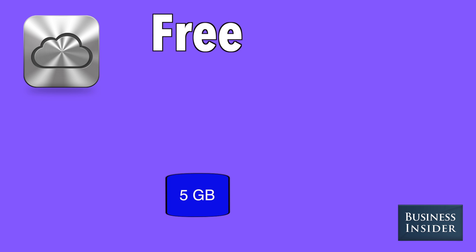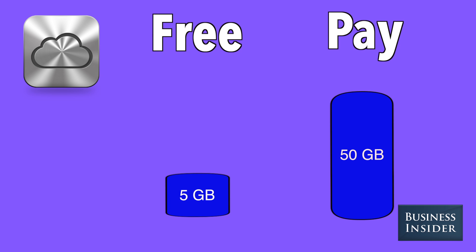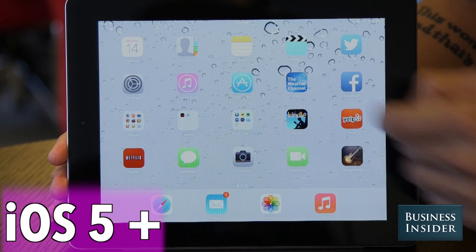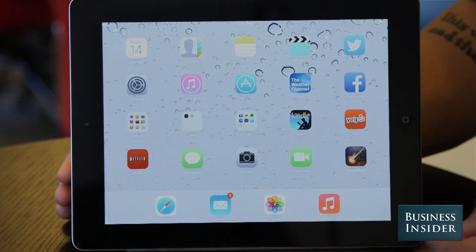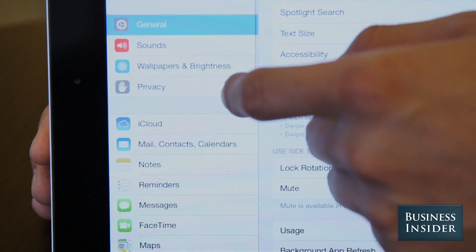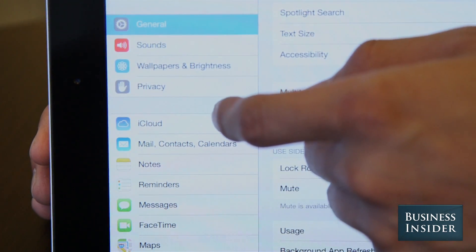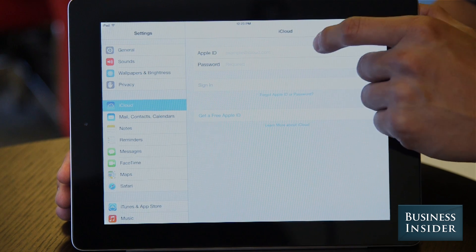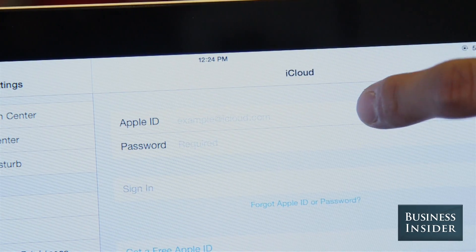Each iCloud account comes with 5GB of free storage, and you can purchase up to 50GB. iPad and iPhone owners need to be running iOS 5 or later. All you have to do is go to Settings and scroll down to iCloud, and then log in with your Apple ID.